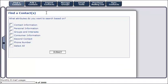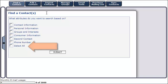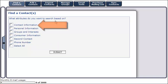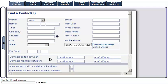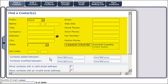You have the ability to find a contact by this list of information, or you can choose to select all of these attributes. To search for a contact based on their contact information, enter any general contact information in the space provided.